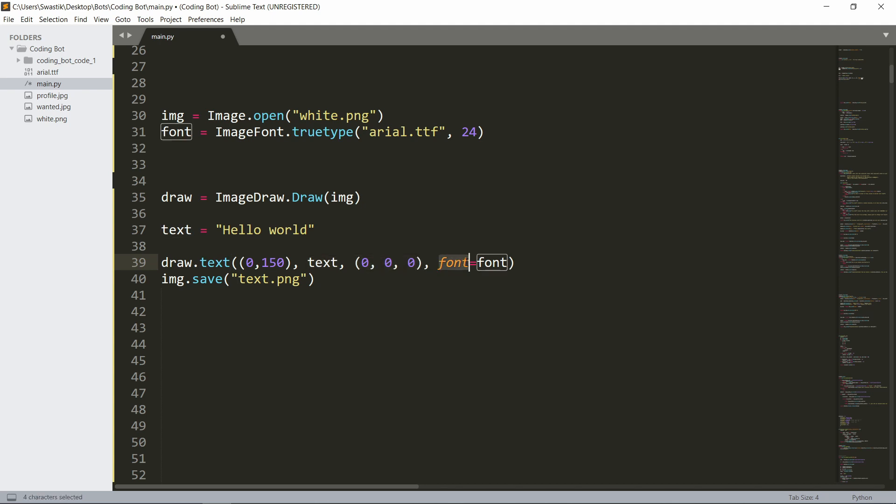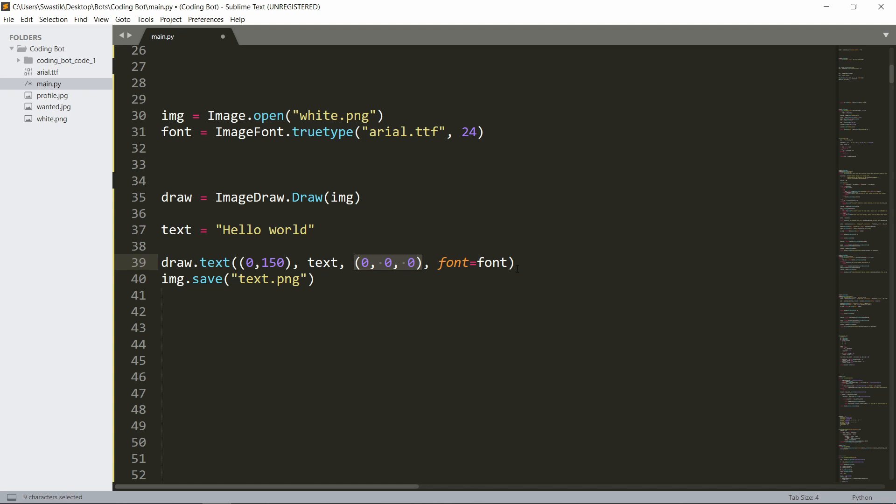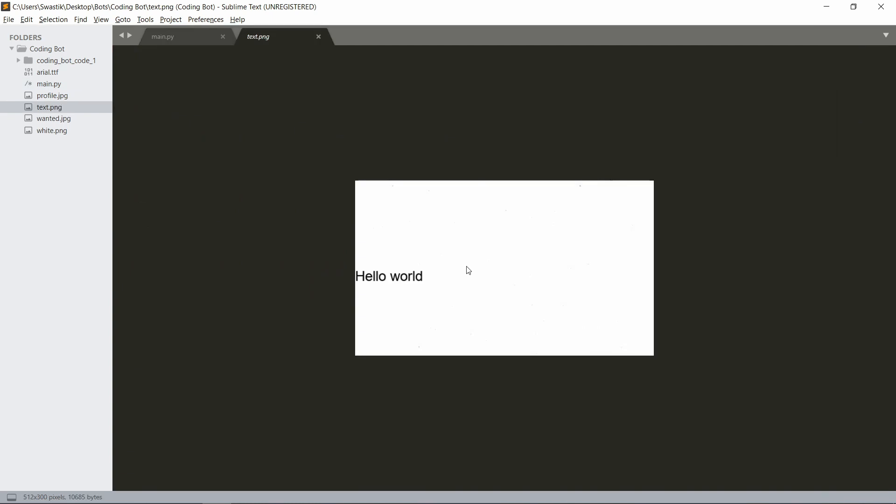So draw.text, the coordinates I just have as 0 and 150 - you can have anything you want. Text is simply the text here. RGB values is 0,0,0, this is black, so you can just Google it for the color that you want. And finally the font - I'm just going to pass font equals font. Finally we save the image as text.png.